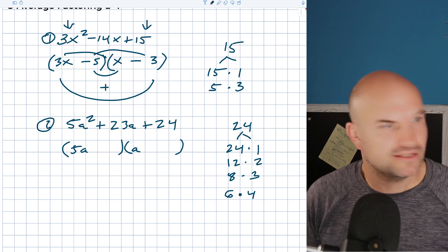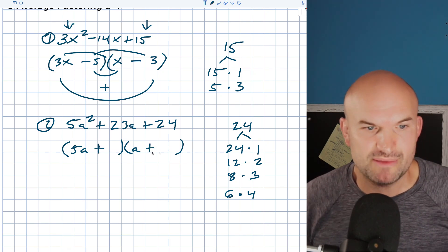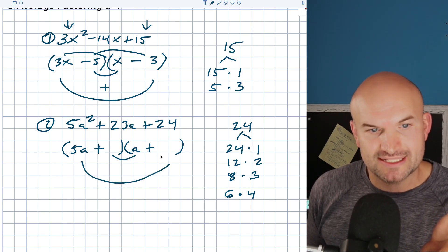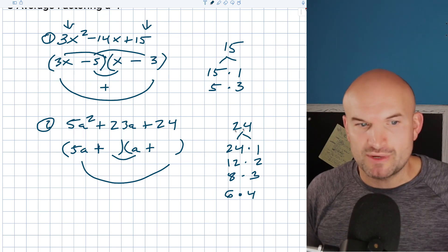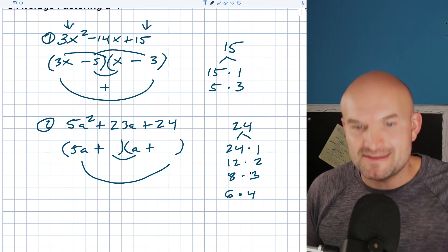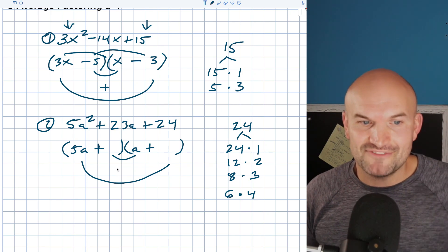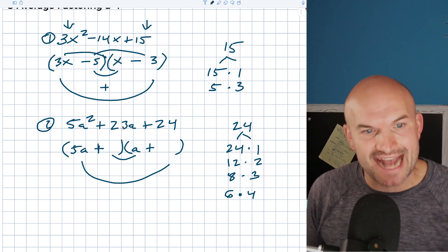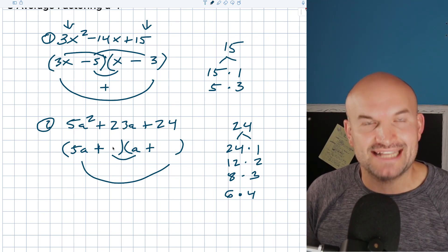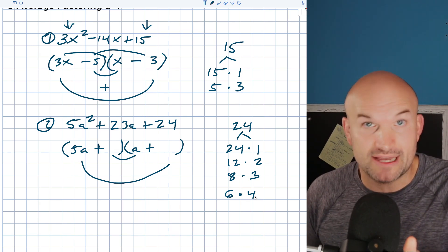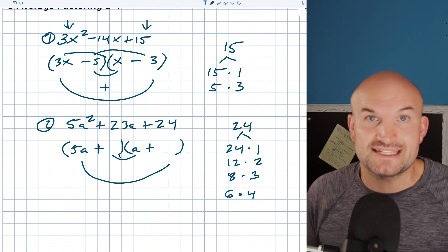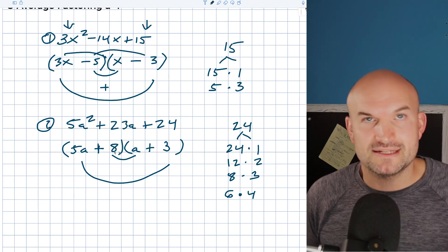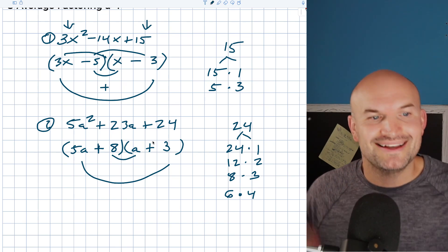Since my last term is positive and middle term is positive, both factors are going to be positive and we're adding the products. We need to add our inner and outer products to get 23. Multiplying 5 by 24, 12, 8, or 6 is already too large. So 5 times 4 would give 20, and 6 times a gives 6a — 6a plus 20a is 26a, which doesn't work. But 5 times 3 is 15, and the other factor is 8 — 8a plus 15a is 23a. That works!